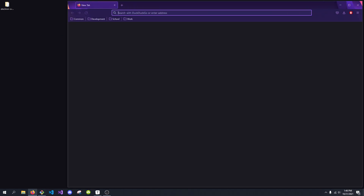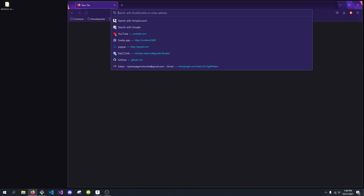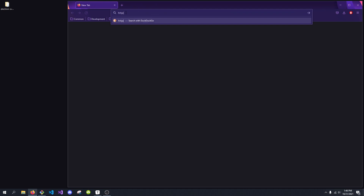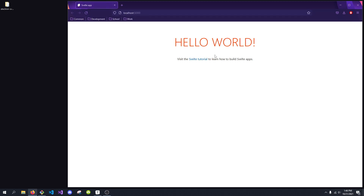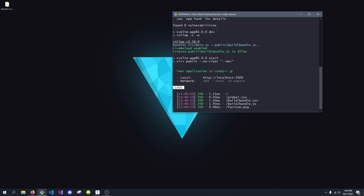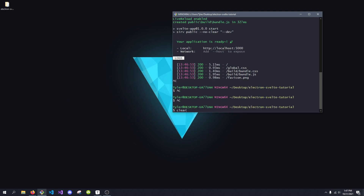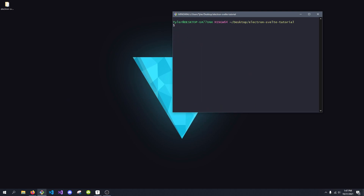If we go to http://localhost:5000, what you'll see is we get a Svelte application in the browser. Now what we actually want to do is get this into an Electron app. So let's do that. I'm going to type in code dot to open this in Visual Studio Code — you can use whatever text editor you want.